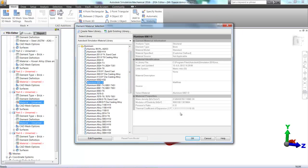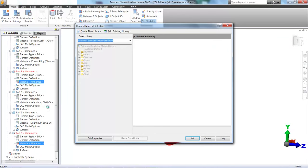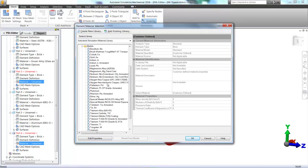And again, you can see all of the properties are there, especially the thermal coefficient of expansion, which is what we're most interested in for this analysis. And now the rest of it, we're going to choose titanium and click OK.